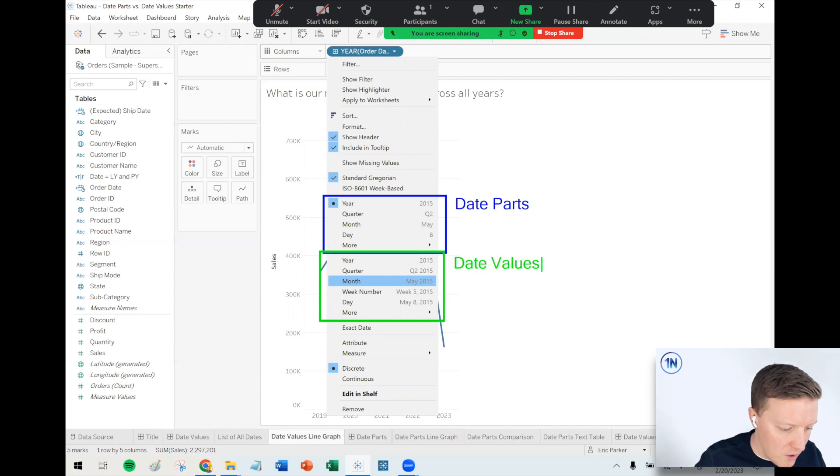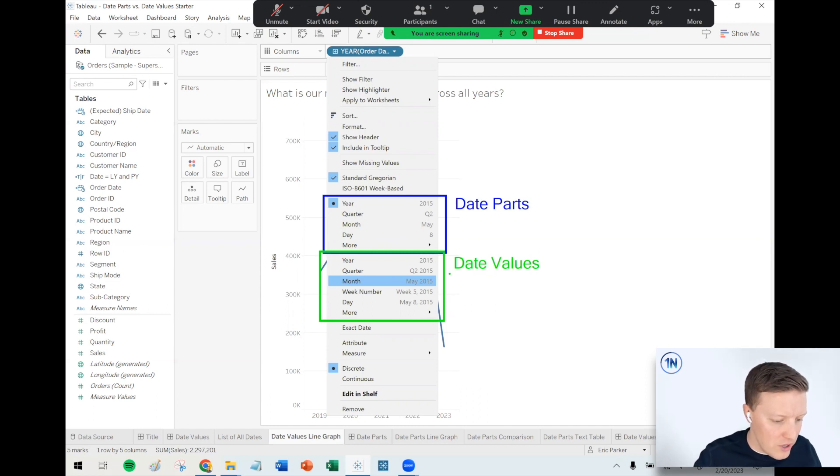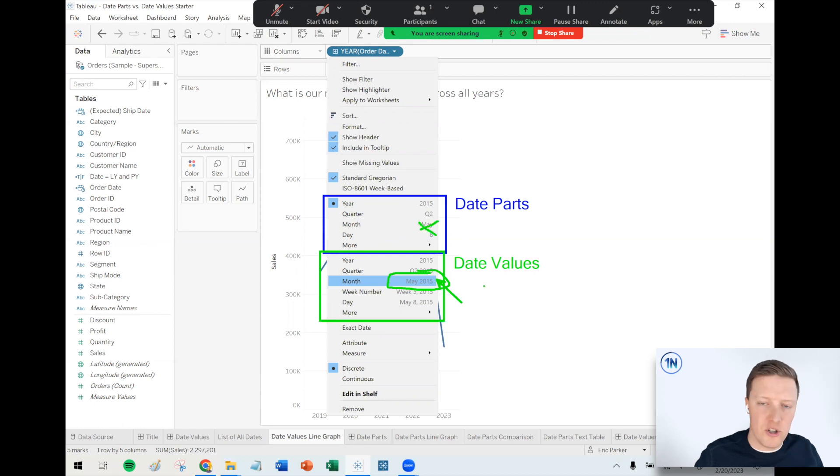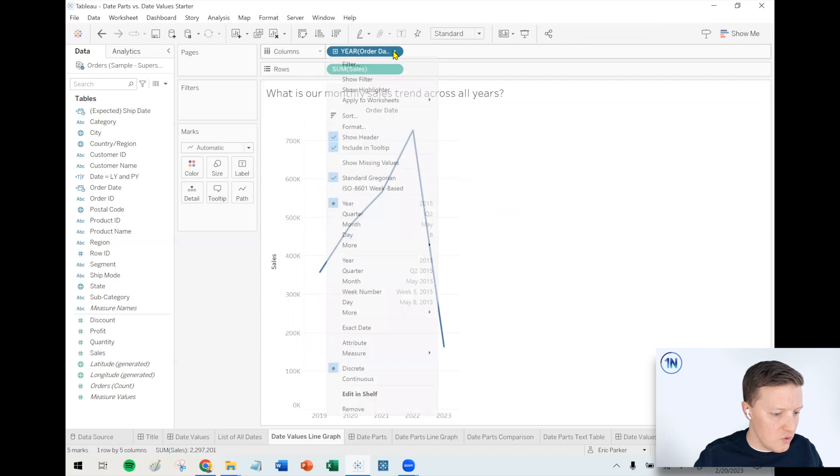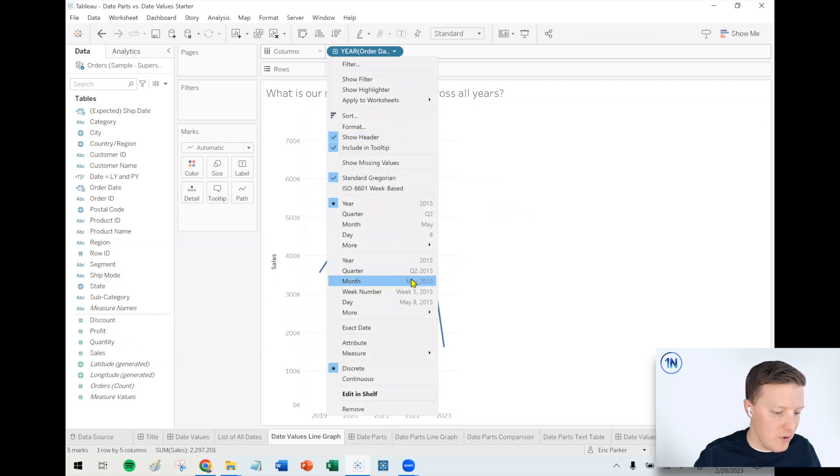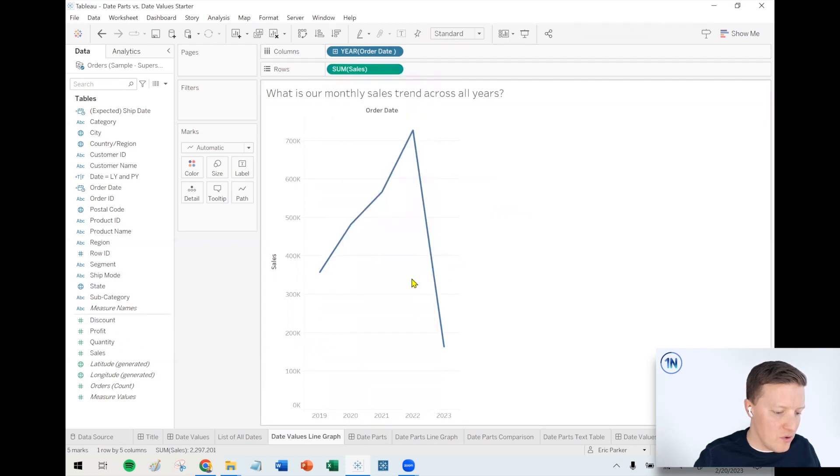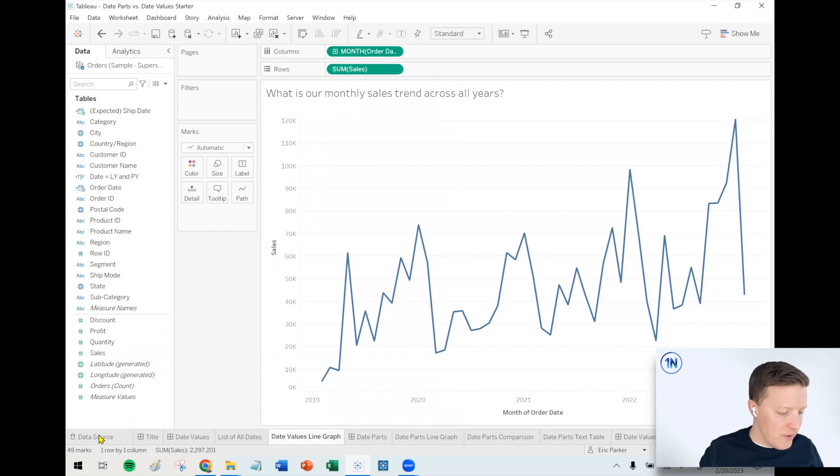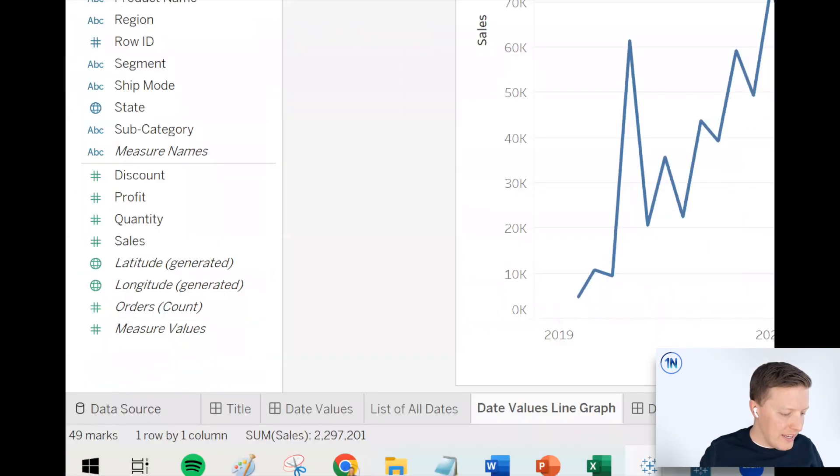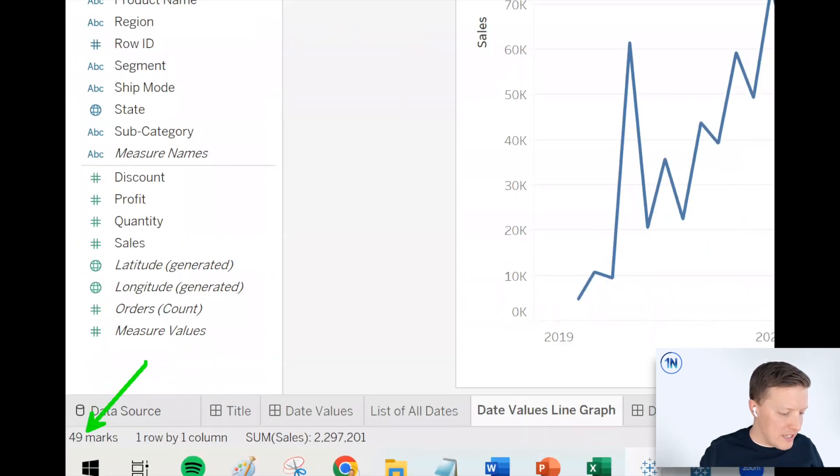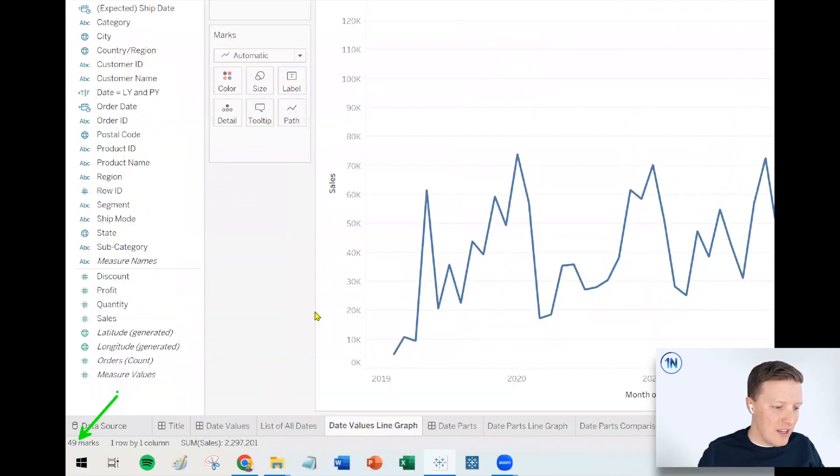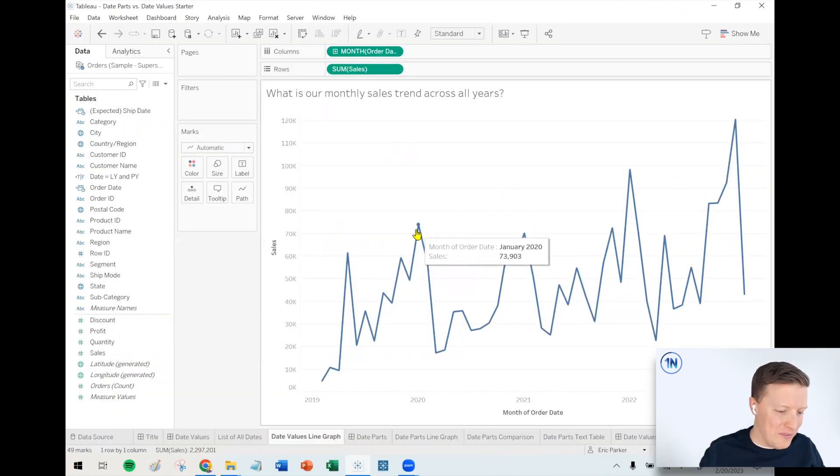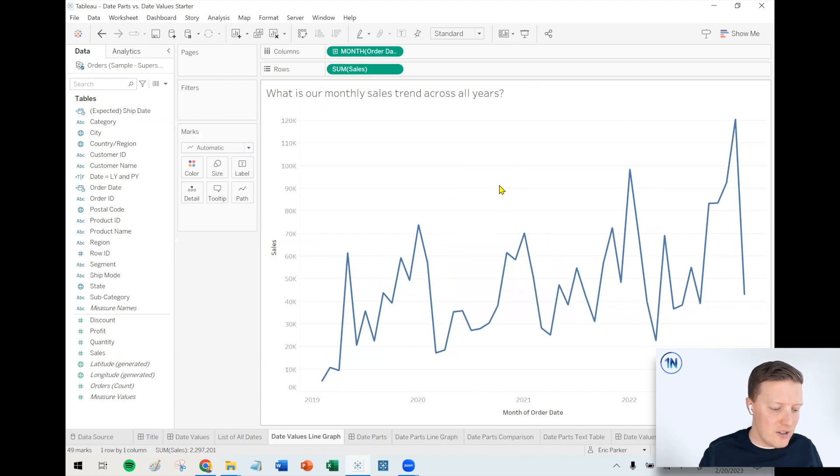So right now we want to have a unique section of a line graph or a unique data point, I should say for every month and year. So I like this format, May 2015, better than this format where it's just the month name May. So we hit this dropdown and we're going to choose that one date value month. And now you can see a nice line graph. If I check out my status bar, I can see I've got 49 marks, which is good. That's what we want to see. Four years and 12 months per year. So we've got this nice chronological line graph from start to finish.